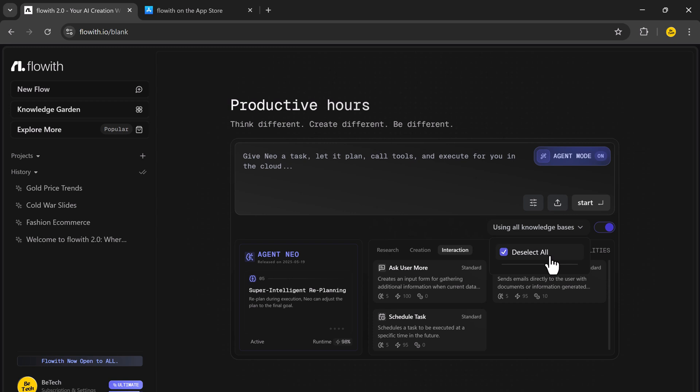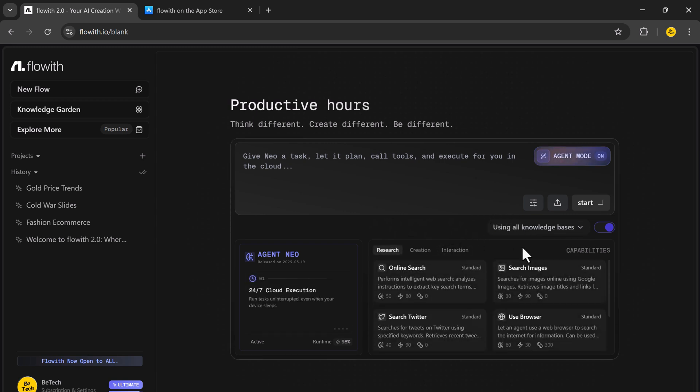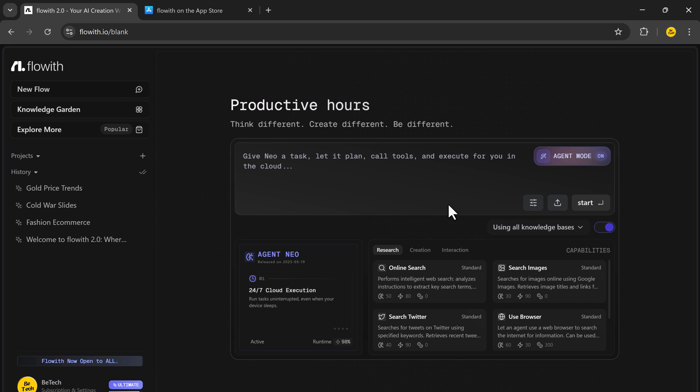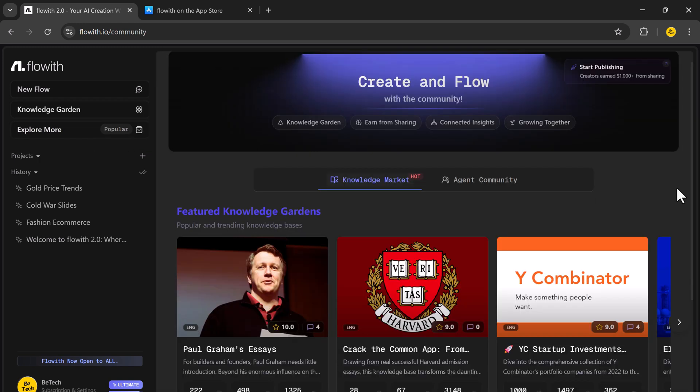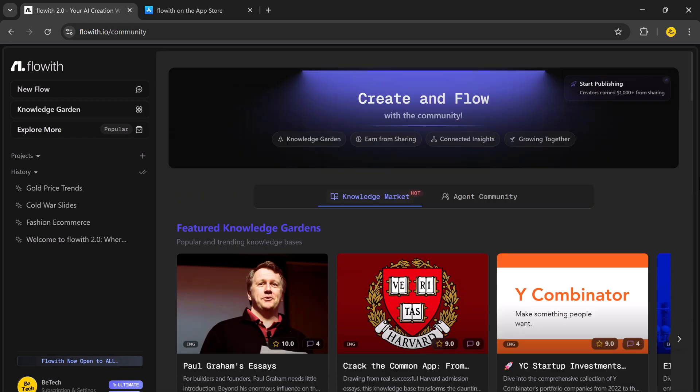Most AI tools are reactive. Flowit Neo is proactive. It plans, adapts, clarifies, and builds until the job is done. This is how you go from simply prompting to actually producing.